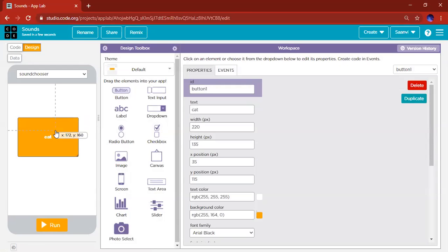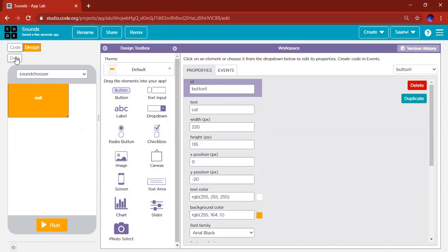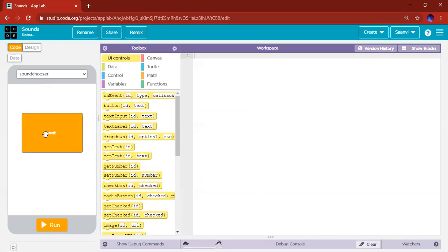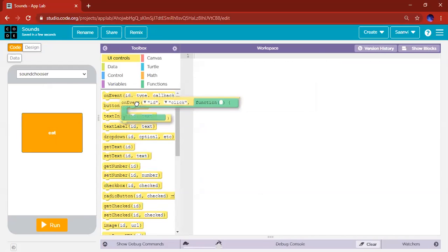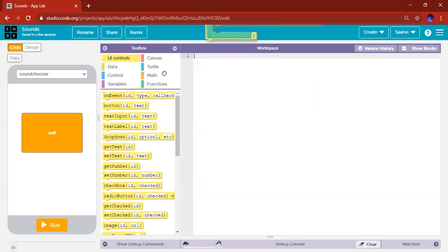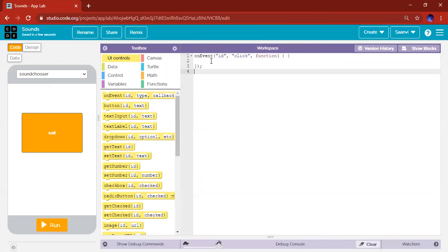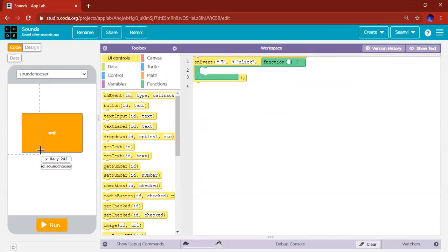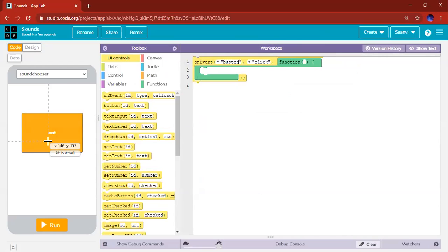Because we have not coded anything yet. So now, what we have to do is go back to Code and drag out the onEvent block right here. I'm going to show my blocks first. OnEvent, put in the ID of the event, which for me is the button called button1.